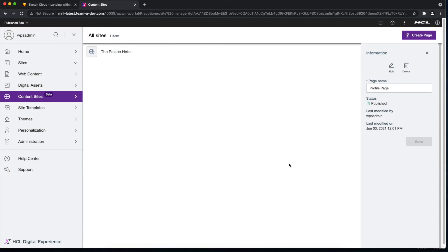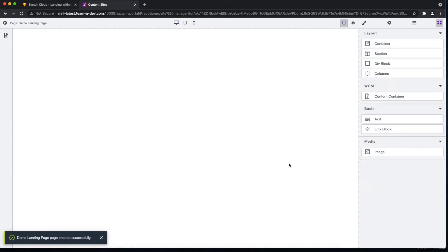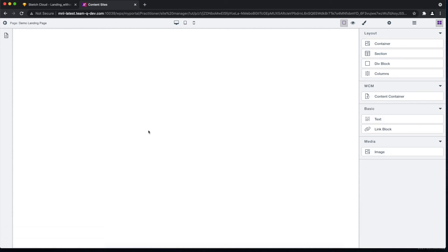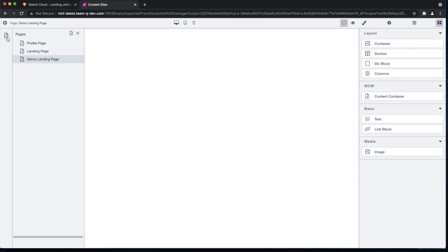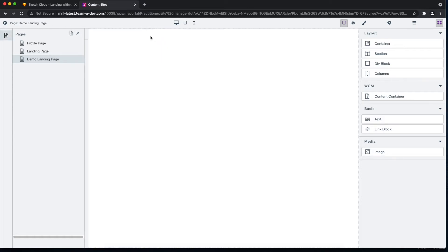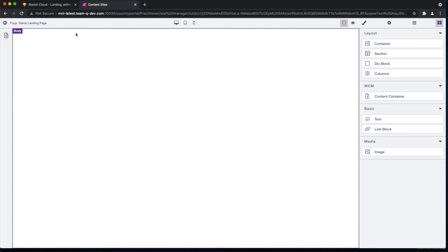We can even create our new blank page here. On the other hand, in the right side panel, we have here various layout elements and blocks that we can use to build our page. We also have styling, settings, and layers panel which in a bit I'll show you how we can use.